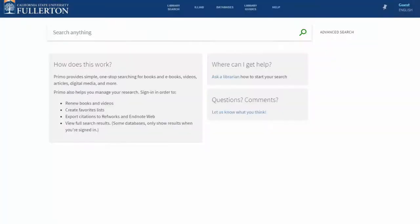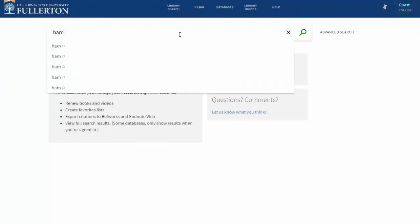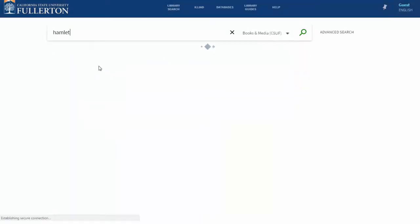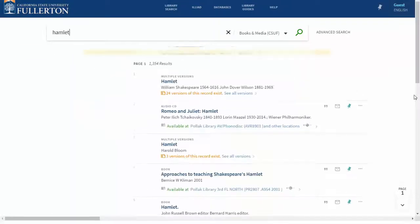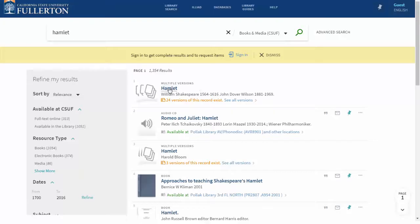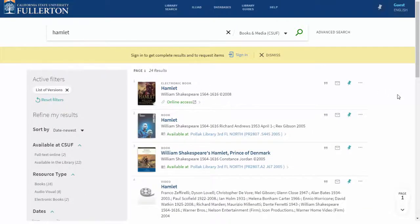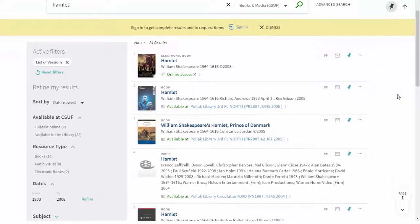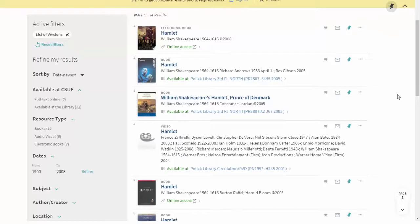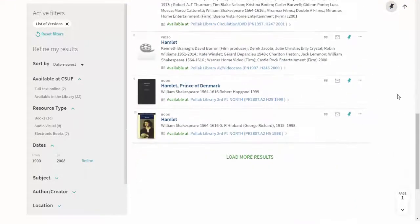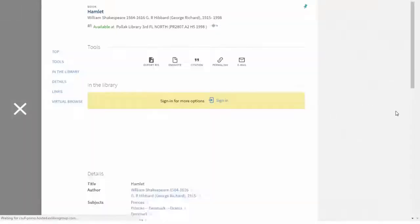Were you assigned to read the play Hamlet? Enter Hamlet and limit your search to books and media at Cal State Fullerton. OneSearch makes it easier than ever to find the version that you need. Click on the title and you can see all 24 formats of Hamlet that we have available at Pollock Library, including books, ebooks, and video versions.